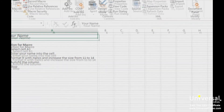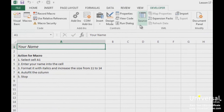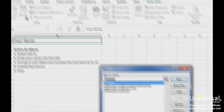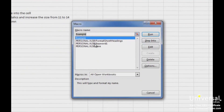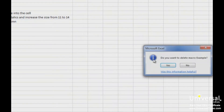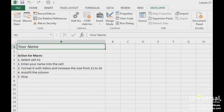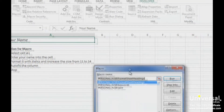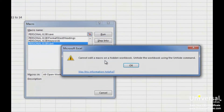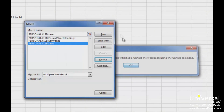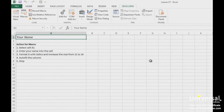To delete a macro that you've saved to a workbook, go to the Developer tab, then click on the Macros button. Select a macro by clicking on it, then click on Delete. You'll then see a confirmation message — click Yes if you want to delete the macro. If you try to delete a macro that's included in your Personal Macro Workbook using these steps, you'll see a message telling you to unhide the workbook before you can delete it, so click OK.